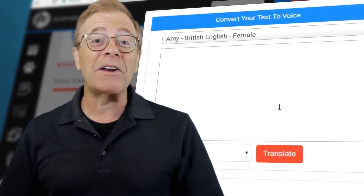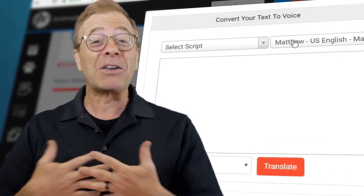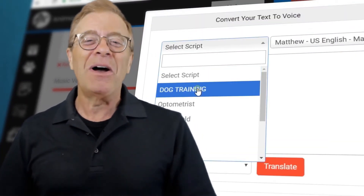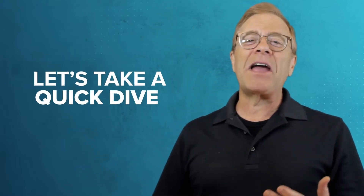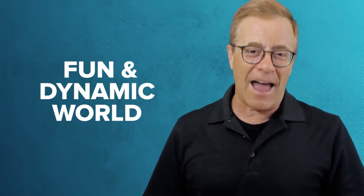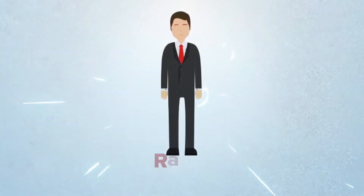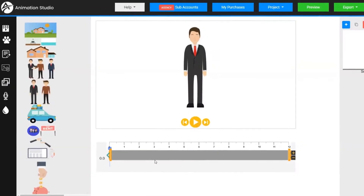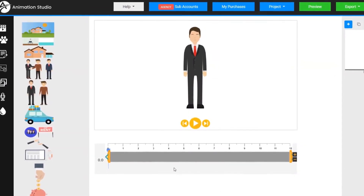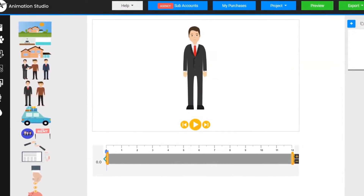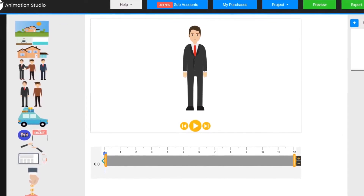And you could even get pro-quality voiceovers done by yours truly. I could just keep telling you about what Animation Studio can do, or I can show you what it could do. So without further ado, let's take a quick dive into the fun and dynamic world of Animation Studio. Meet Ralph. He's one of dozens of diverse characters that you get with Animation Studio, and he's going to start the tour.